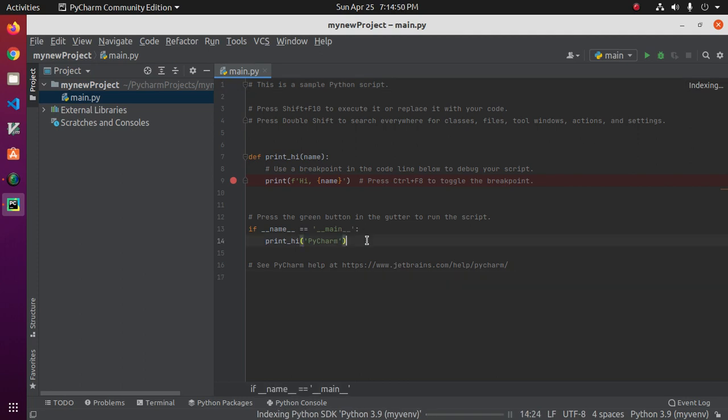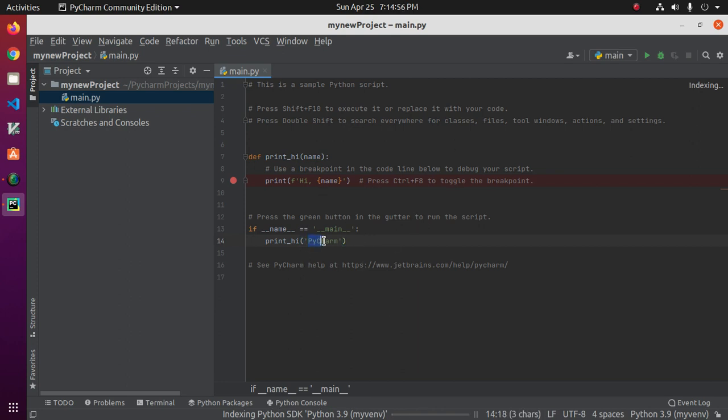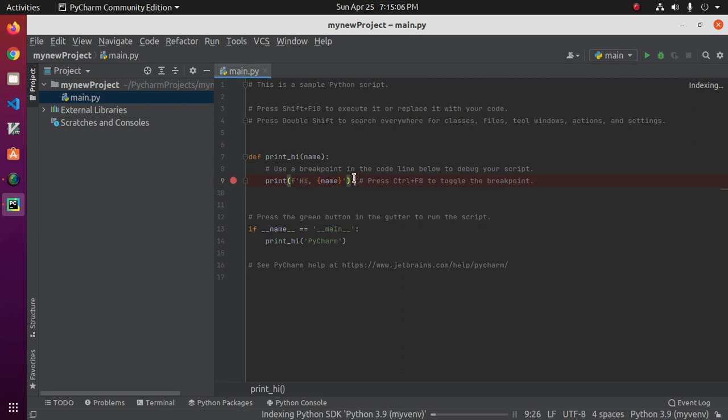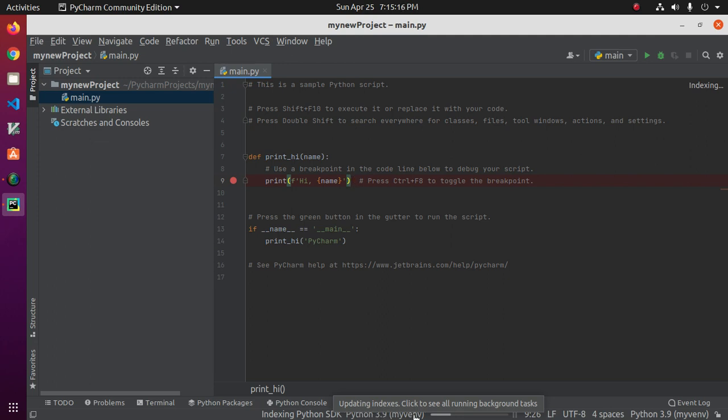If we run this code we will see PyCharm. Hi PyCharm. Indexing Python SDK, Python 3.9 of Python virtual environment project my venv. This will take some time to index.